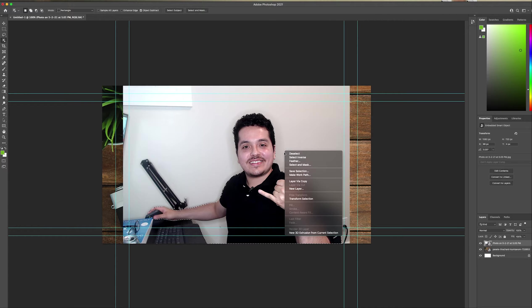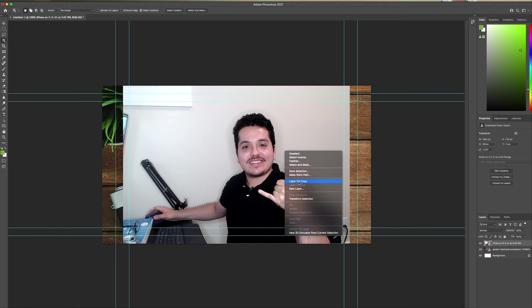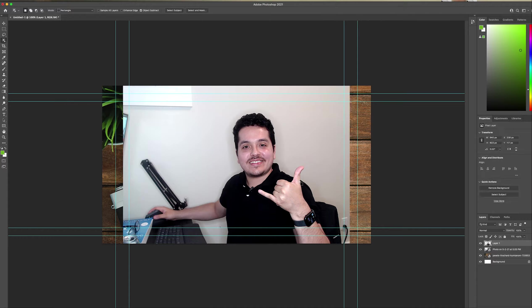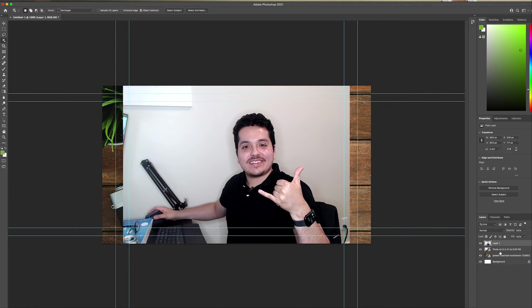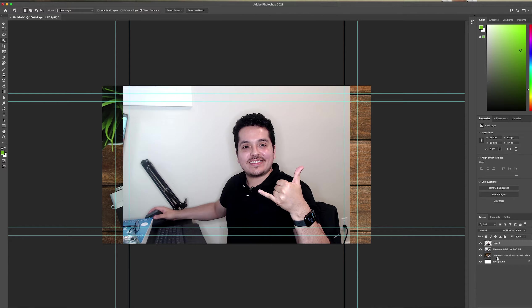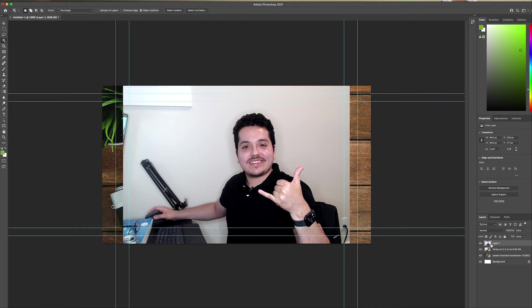From there, you can double click again, and then layer via copy. Why is this important? Because you actually get this outline. So, from this outline, now you'll see on the right side that we have multiple layers. We have our background right here, we have our actual photo right here, and then the outline of our body.